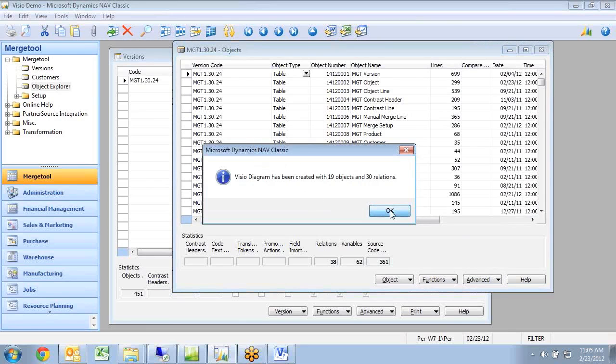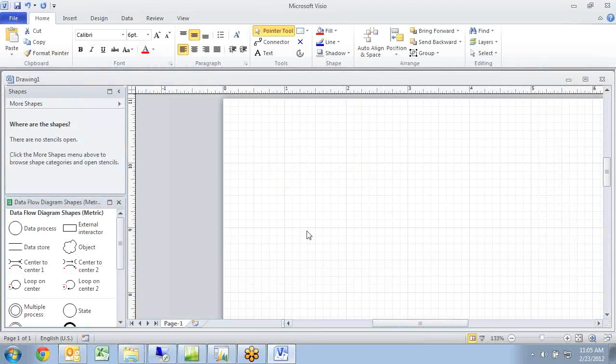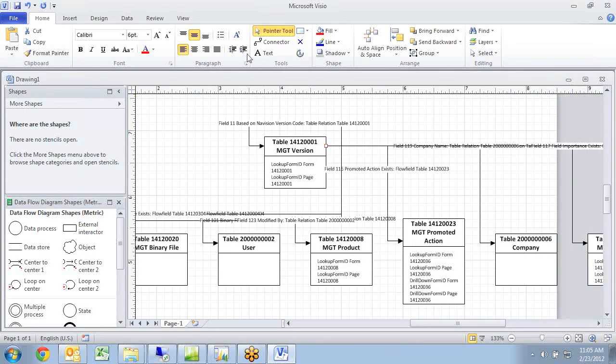So I have 19 objects and 30 relations in here. And if I go find it, I can see this one down here.